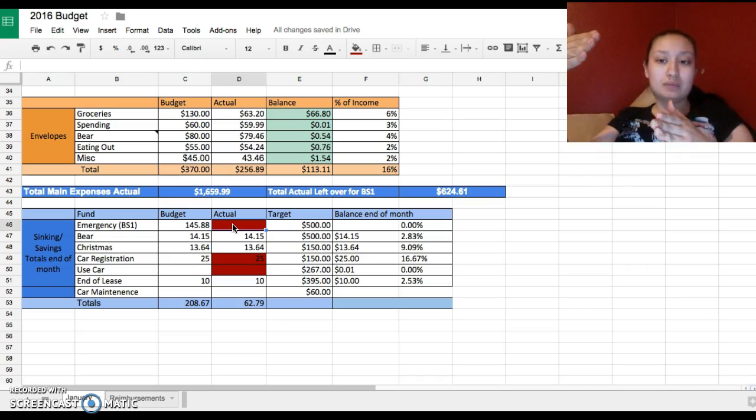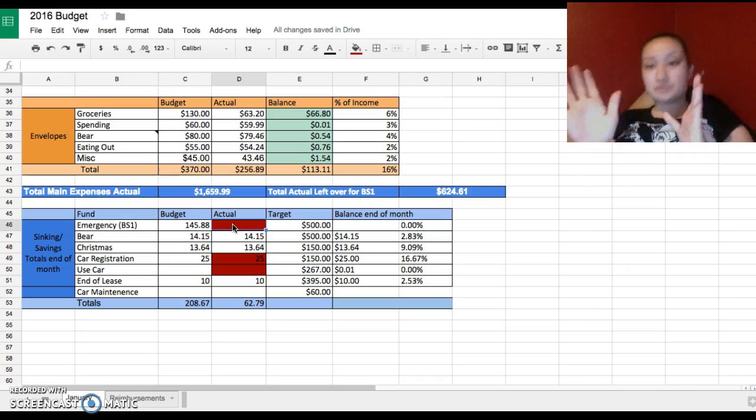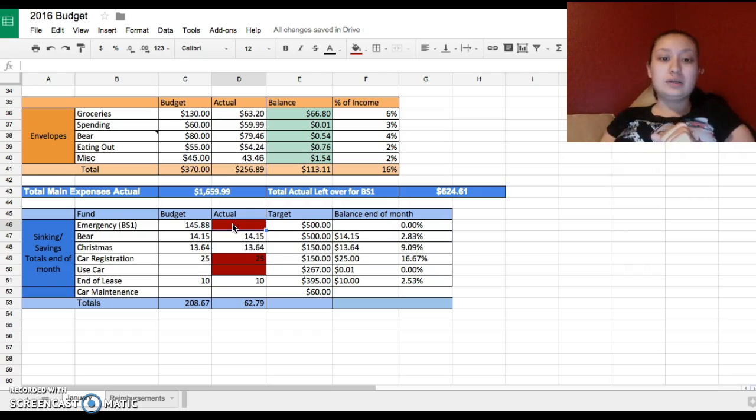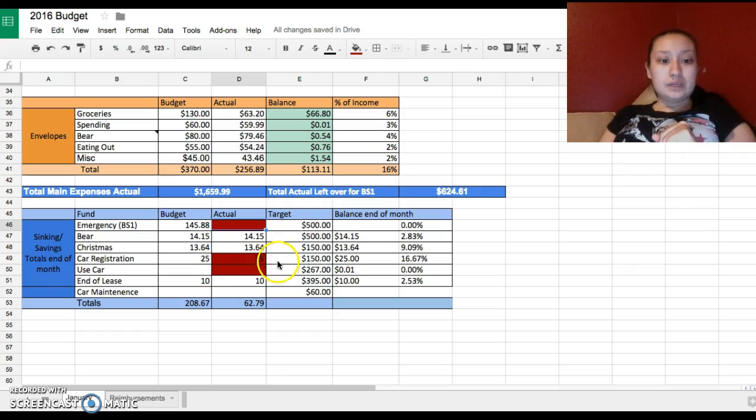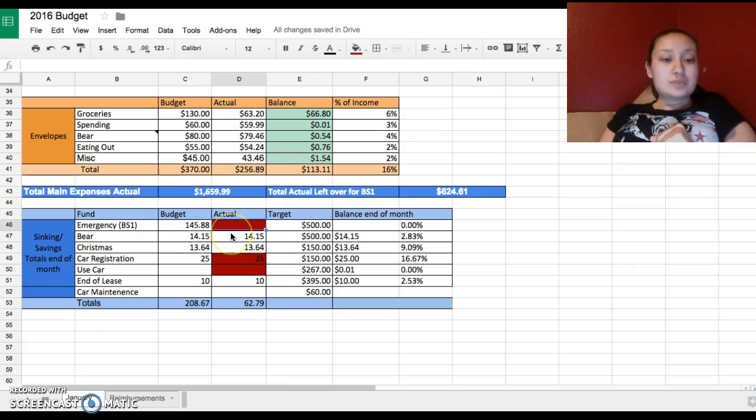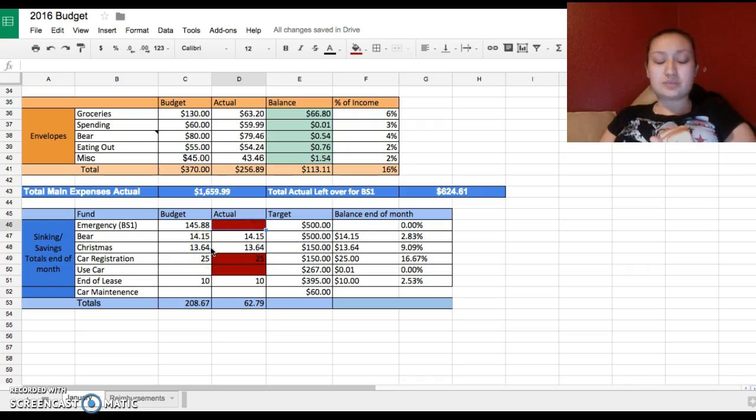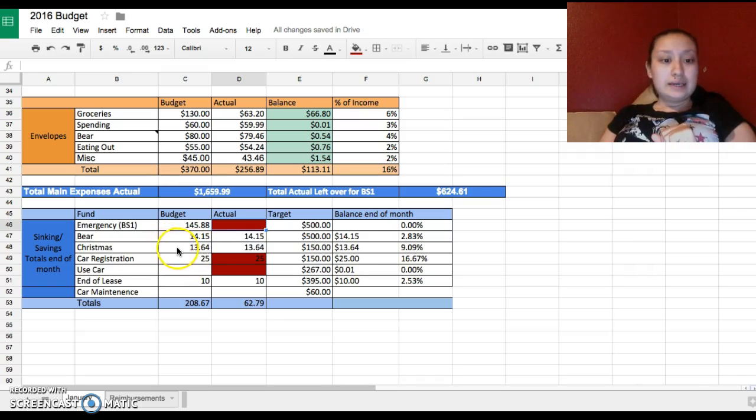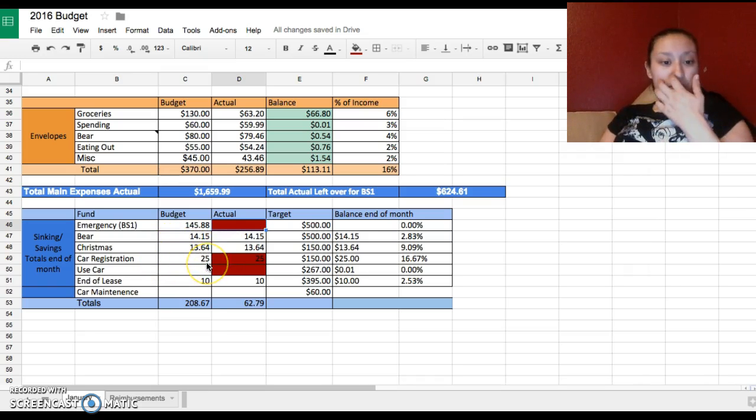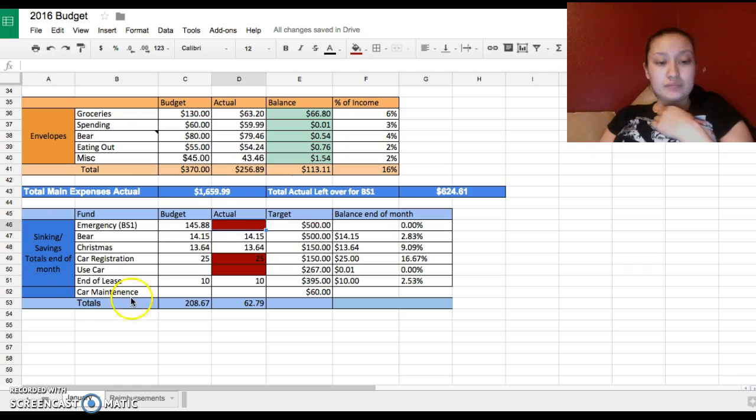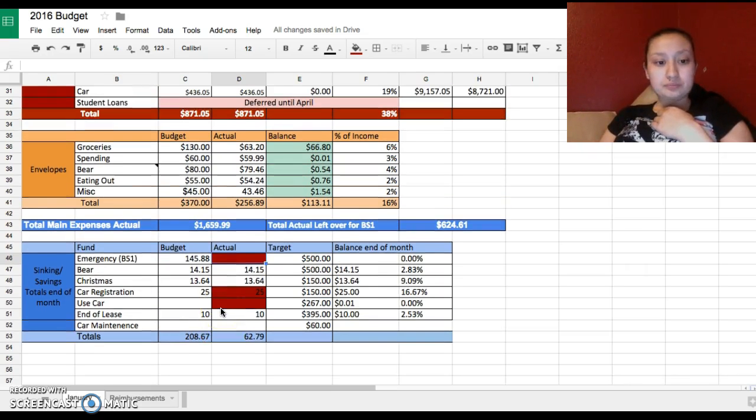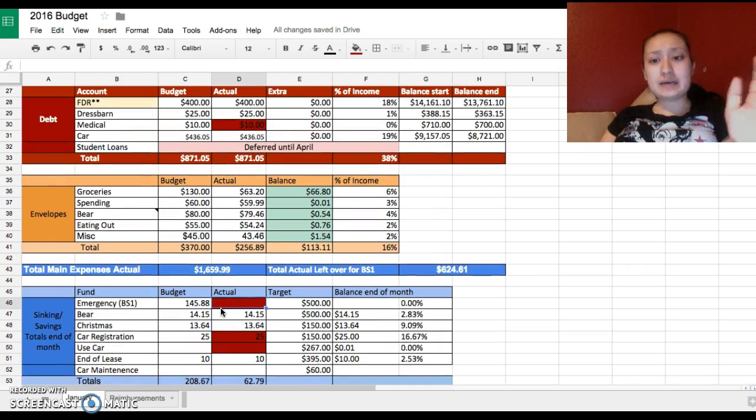Bear, because he costs me the most money, so he needs his own savings account. He does have pet insurance but he needs his own savings account. I have Christmas, car registration, and other sinking funds.